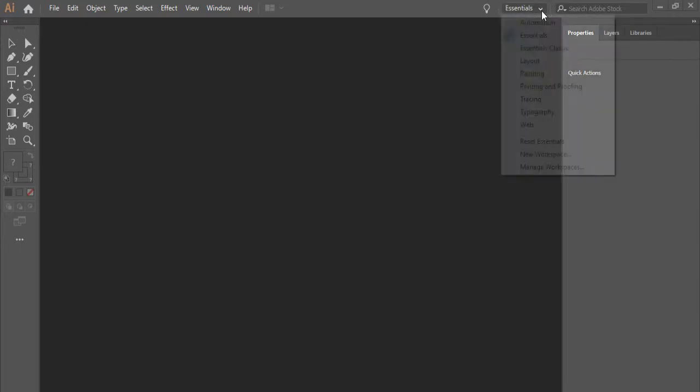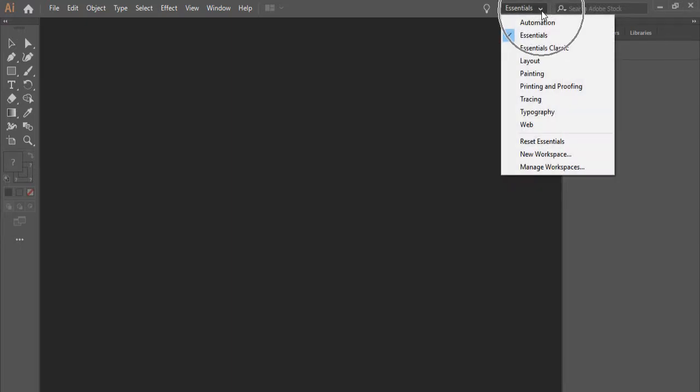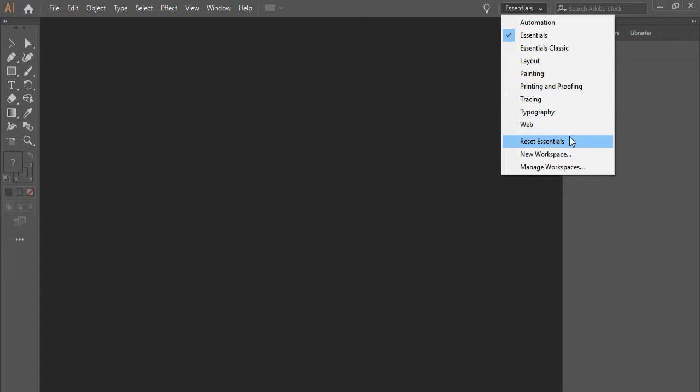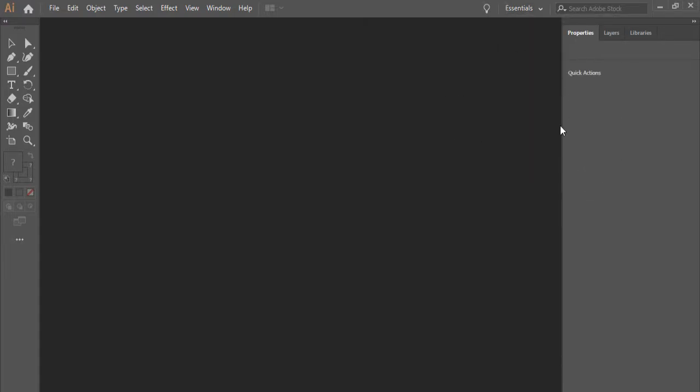If you take a look here, I have Essentials Workspace, and if you have Essentials and still your interface doesn't look like mine, please click on Reset Essentials. That will bring everything back to the way it's been defaulted.